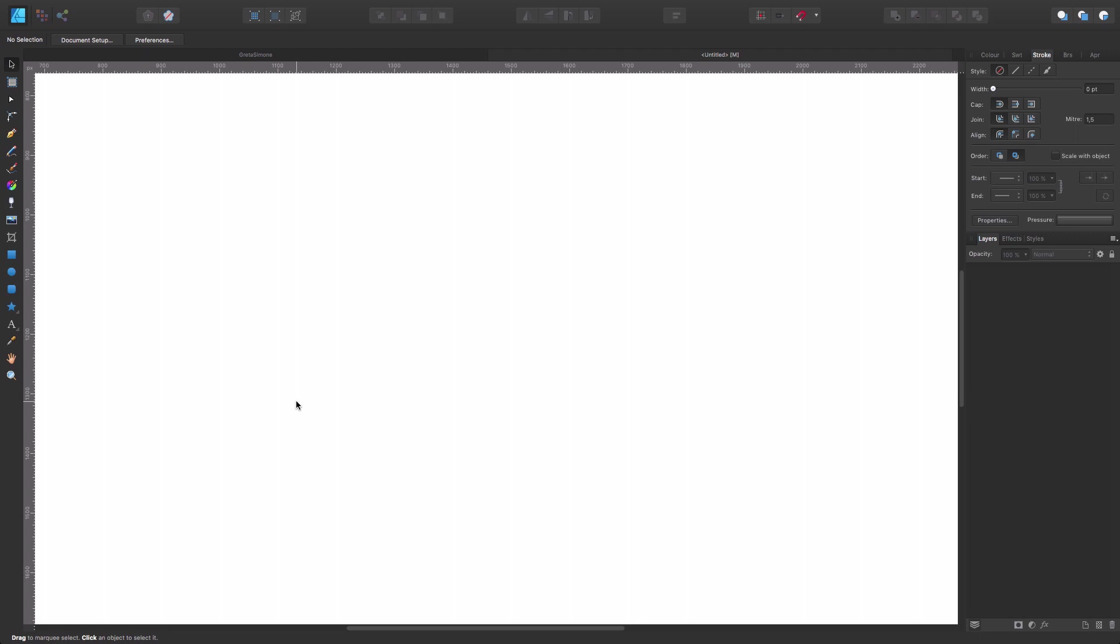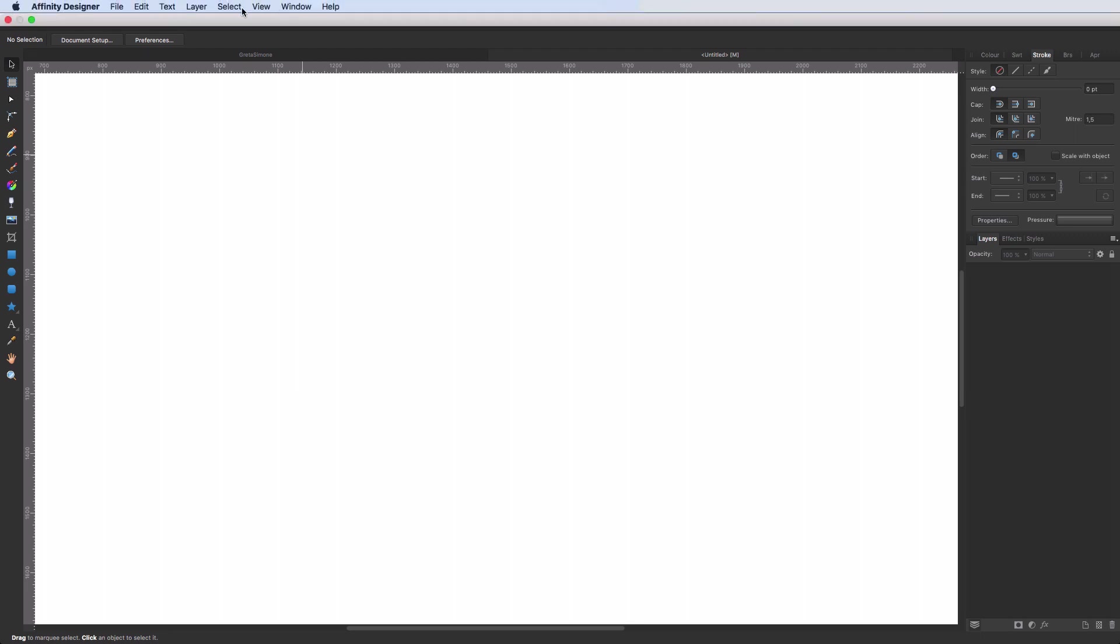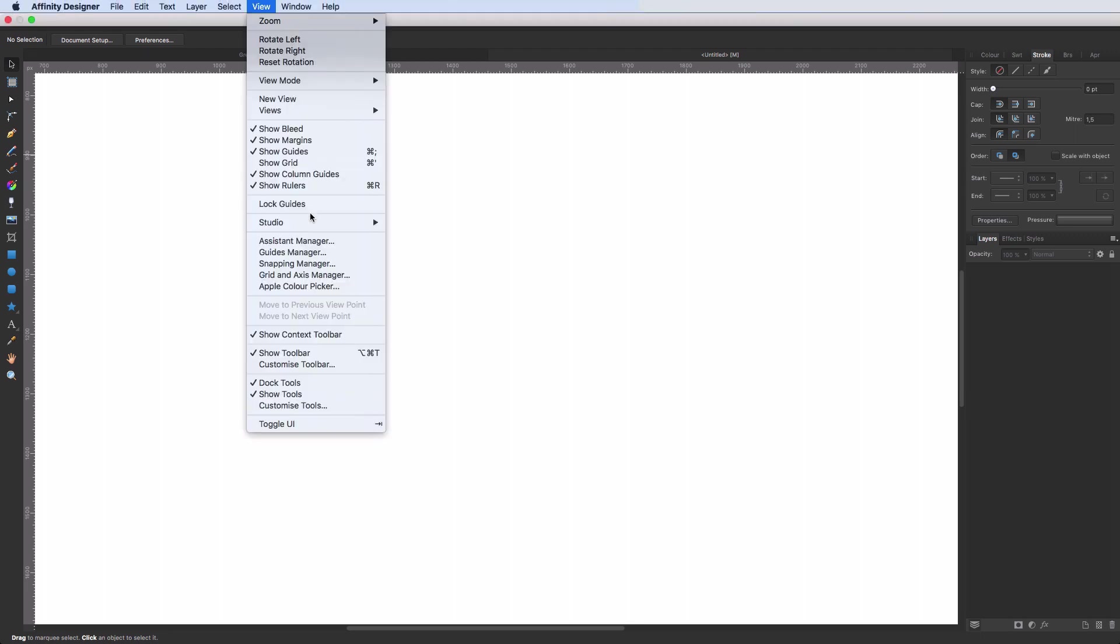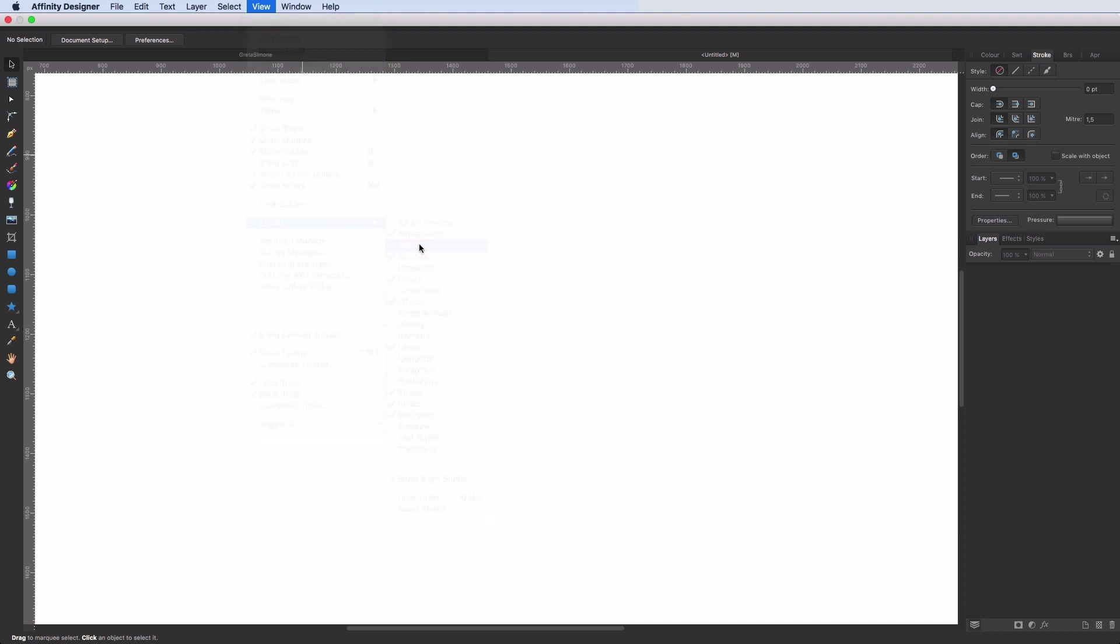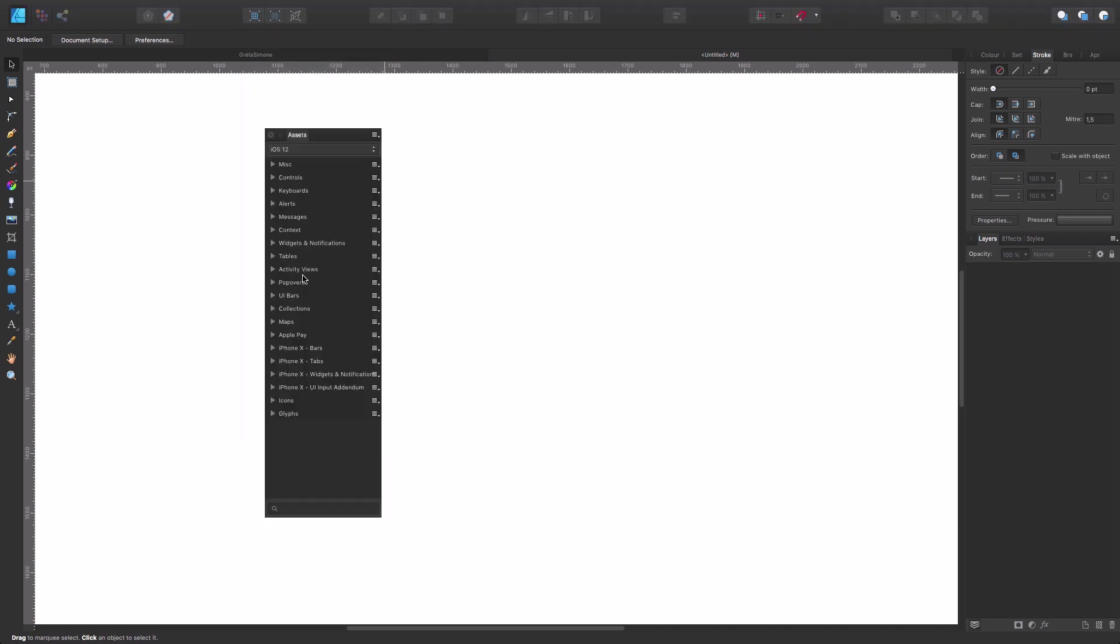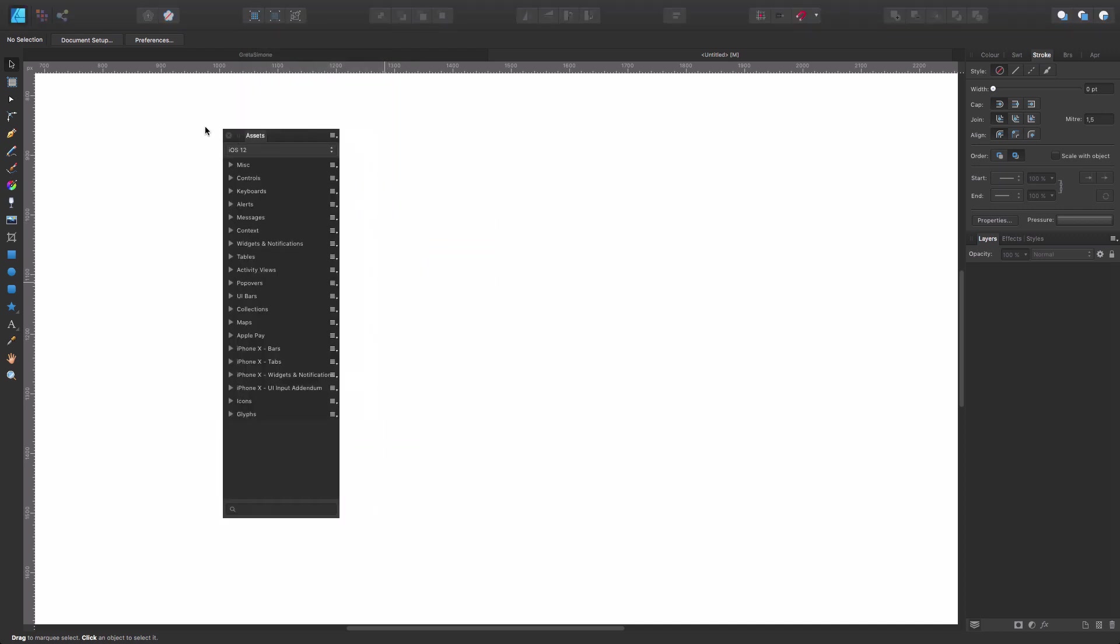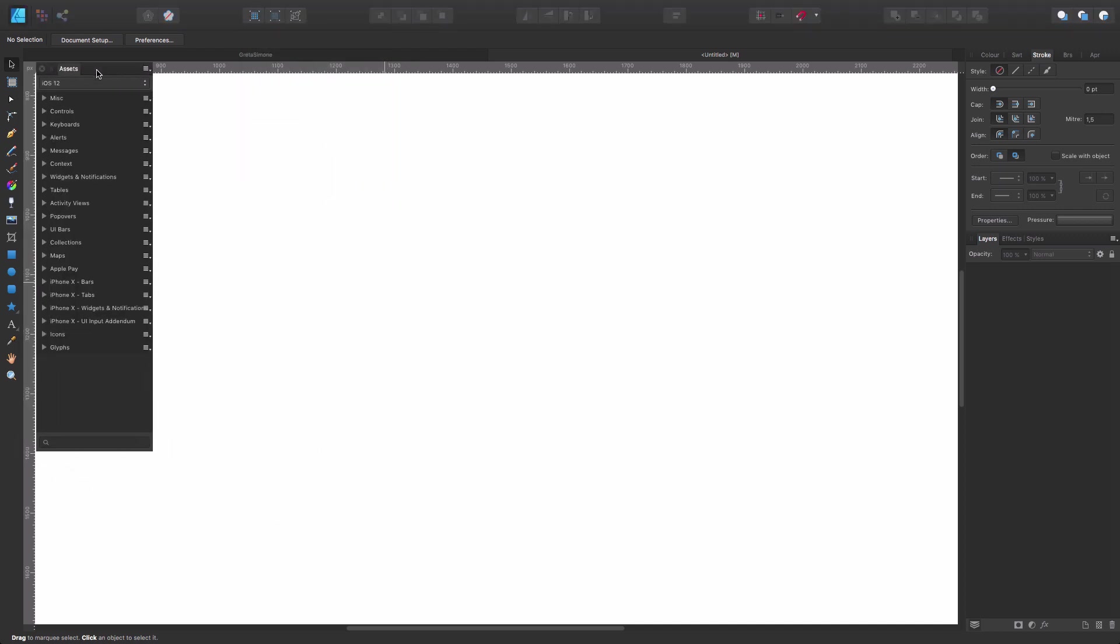So first things first, the Assets panel is by default hidden. You're going to find it if you go to View Studio Assets, and there you go. Here you have your Assets panel.